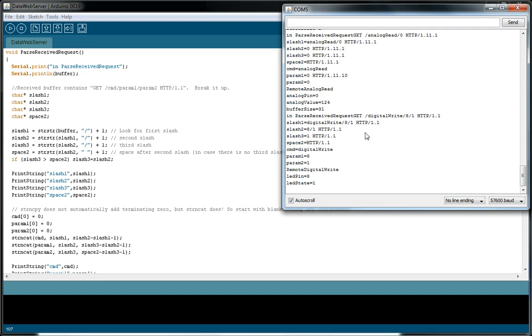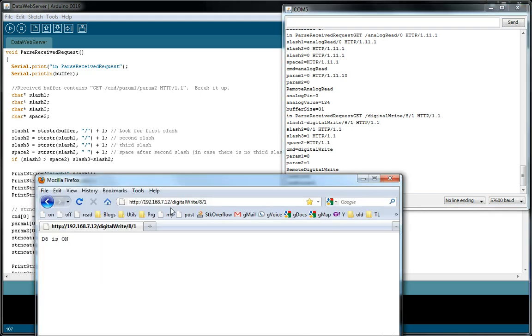Yeah, I should have brought this up. So this is the buffer right here, and then that's the first slash. In the sample in here it says cmd, but then our actual URL, it is actually digital write. And then skip that, we got the 8, skip that, we got the 1, and then skip that, we got the space and we're done.